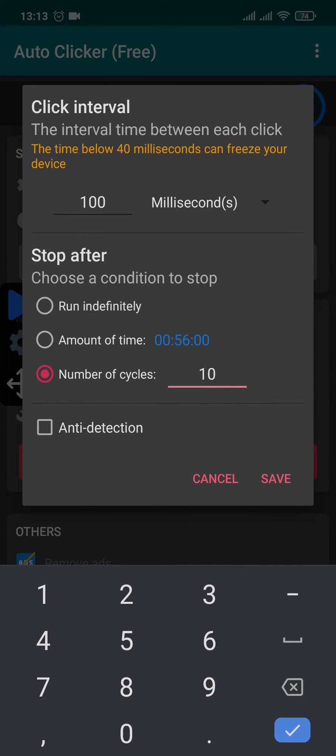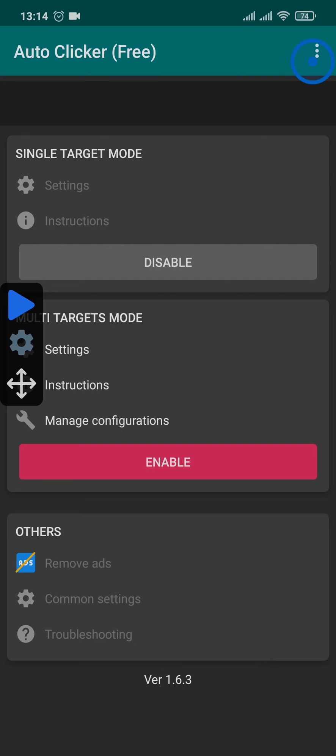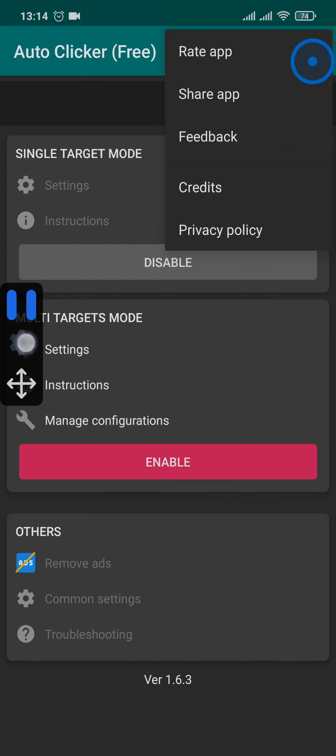After you choose your preferred option and the interval, you can tap on save and then again make sure that the target is adjusted to the point that you want to tap, and then simply tap on this play option right here.